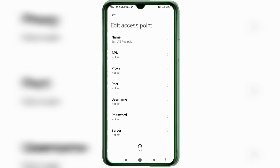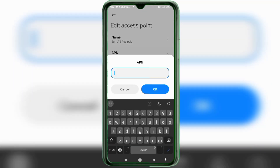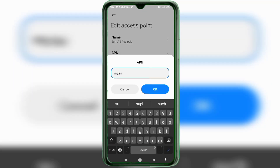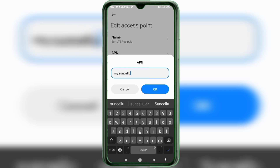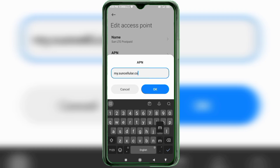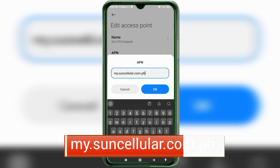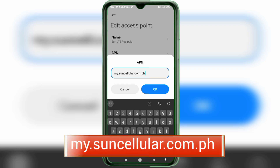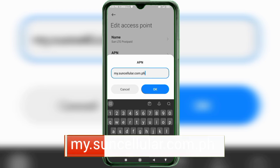For the APN field, enter: my.suncellular.com.ph — all small letters, no spaces. Tap OK.